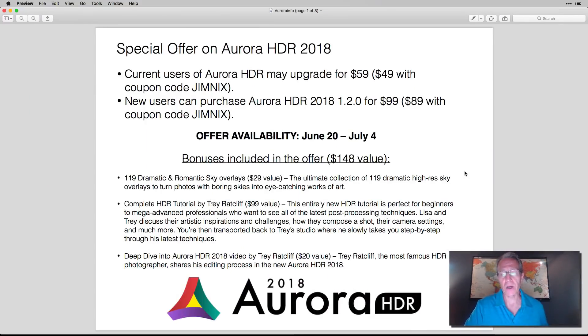Hey guys, what's happening? Thanks for tuning in. I'm talking today about a special offer that Skyloom software has on Aurora HDR 2018. I'm going to jump into the details. It's a great offer, so let me show you that.